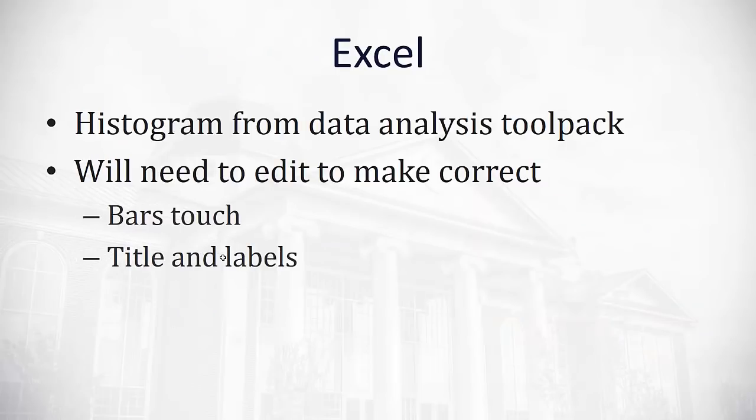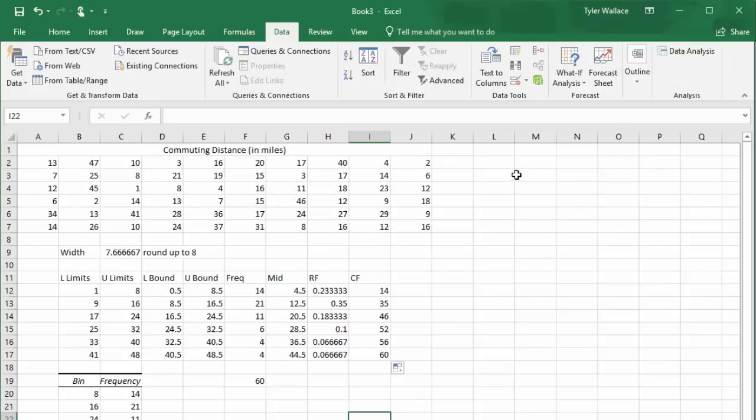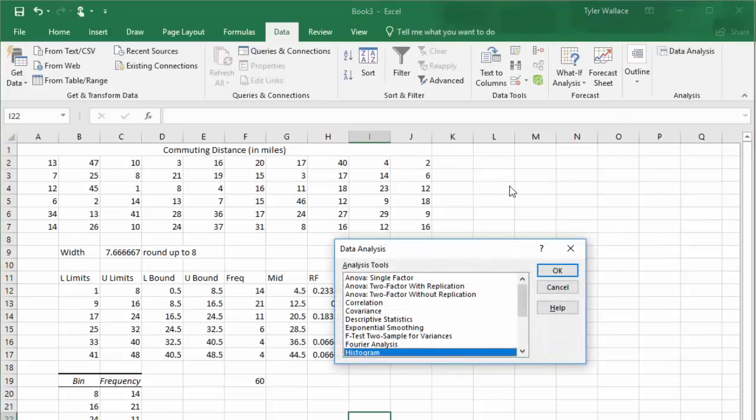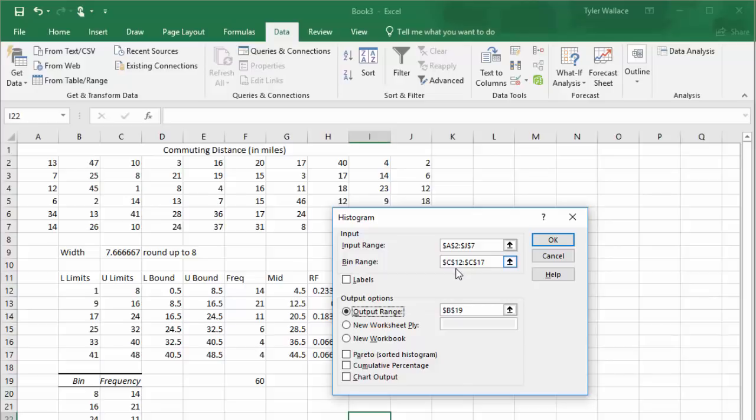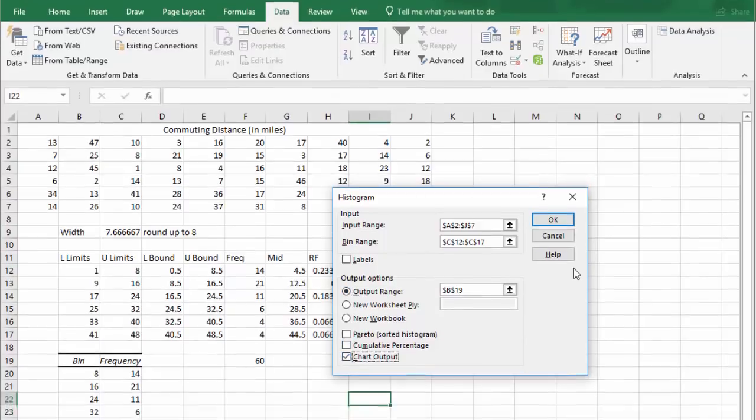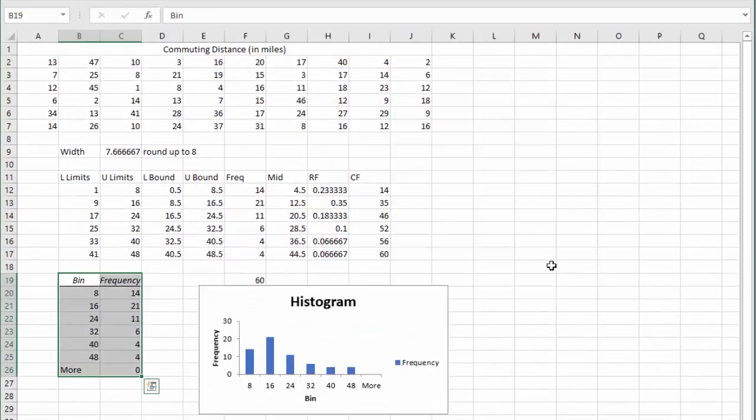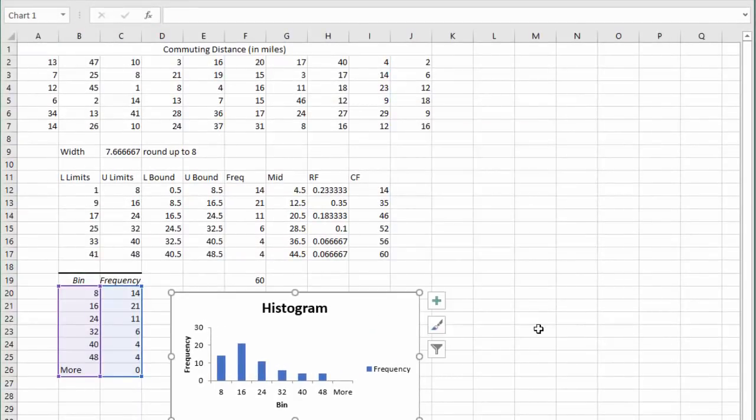Let's look at how Excel can help us make a histogram. From the data analysis tool pack, there's a histogram option, but we'll need to make some edits to correct it, because Excel does not quite make it correctly. Let's take a look at our data. Very similar to how we found the bin and frequencies, we're going to click the data analysis button. We'll select the histogram option. If we haven't done it already, we'll do the input range by selecting our data, the bin range by selecting our upper limits. The output range is where we want to stick the data. But what we're going to change now is we're going to select that we also want a chart output. This time when I hit OK, it's going to give me a histogram as well as the bin information.